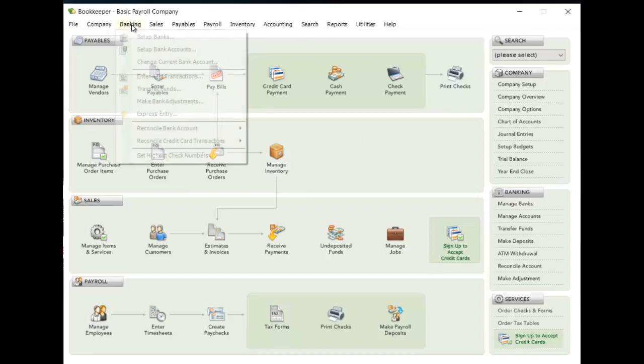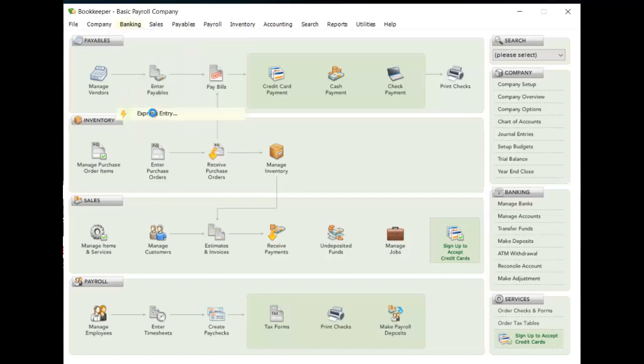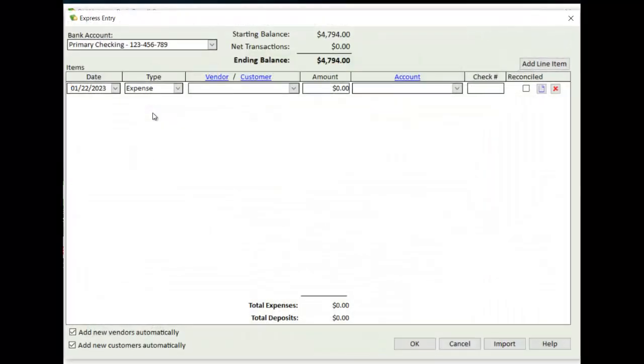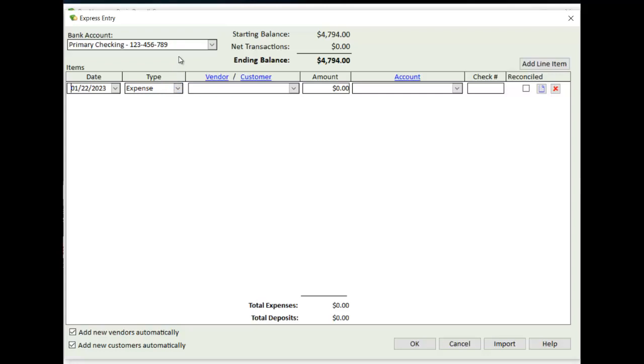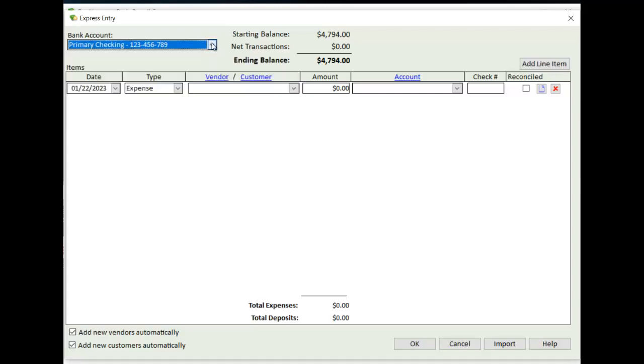From the Banking menu option, you'll see an option for Express Entry, and when that screen opens up, you'll see in the upper left corner a drop-down that will contain all the different bank accounts that you have set up. It'll show you what the starting balance is of that account, the net transactions that are going to occur as we're entering them here, and then what the ending balance is going to be after all these transactions are applied.